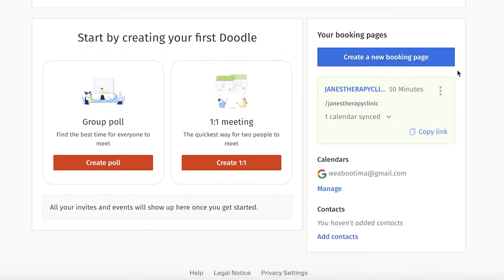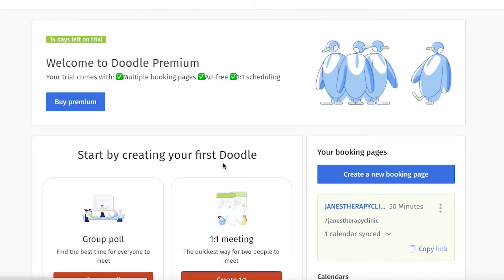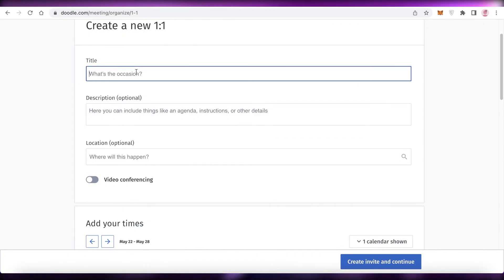After creating your basic booking page you can also create specific kinds of meetings. For example, I provide therapy - I have normal sessions of 50 minutes, but I may also want to offer a 30-minute 'get to know' session. For that I'll click on 'Create One-on-One Meeting.'